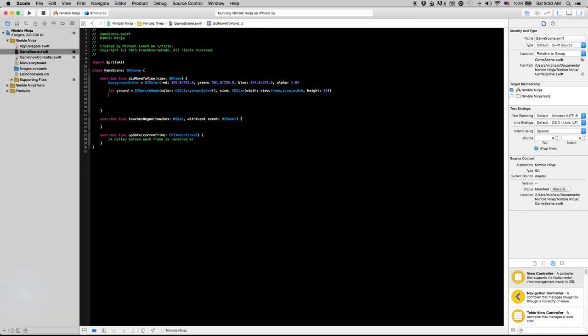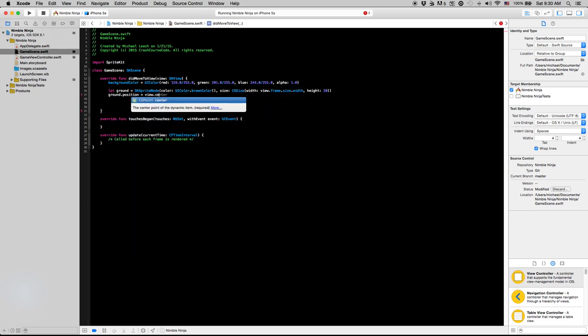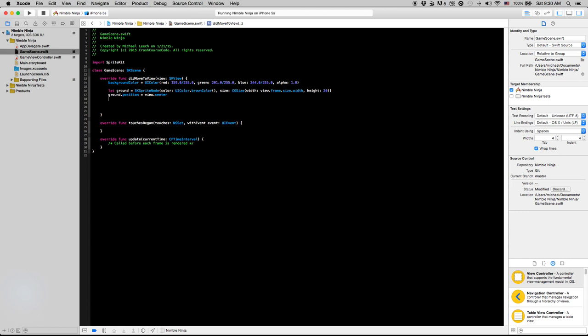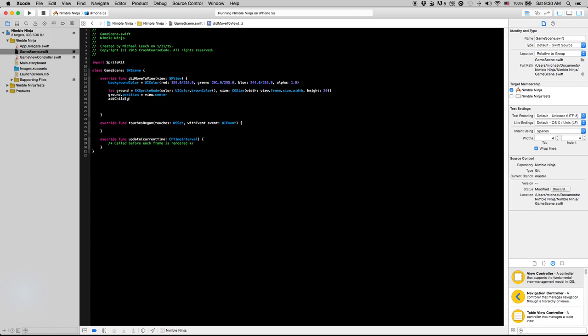We're going to say ground dot position equals view dot center, just to make it easy to add our first node to the scene. And we'll say addChild ground. This addChild function, the reason I can call it is because addChild is a function of the SKScene class. This is the same as saying self dot addChild, but generally it's better practice just to leave the self out when you don't explicitly need it.